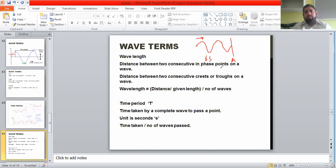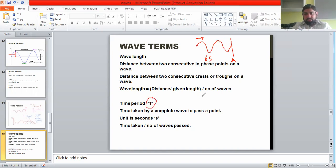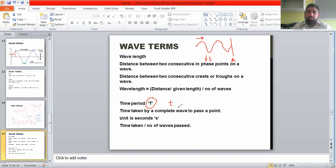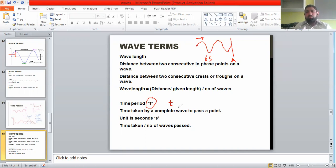Time period is defined as the time taken by one complete wave to pass a point. Its unit is seconds and its symbol is capital T. There is an important difference: small t refers to any time interval, while capital T specifically stands for time period — the time taken by one complete oscillation or one wave. Both share the same unit of seconds.